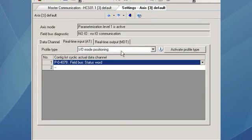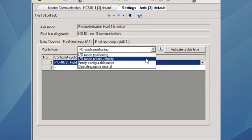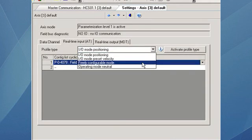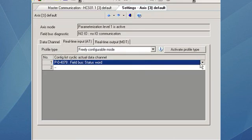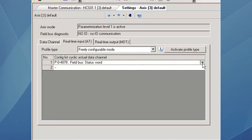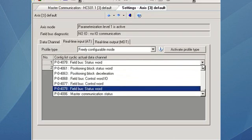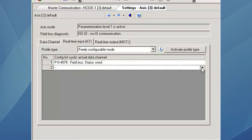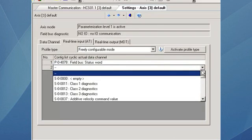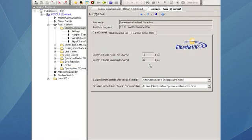The inputs coming to the control from the drive will be set as the field bus status word, the torque force feedback value, axis position feedback value, velocity feedback value, and the diagnostics message.